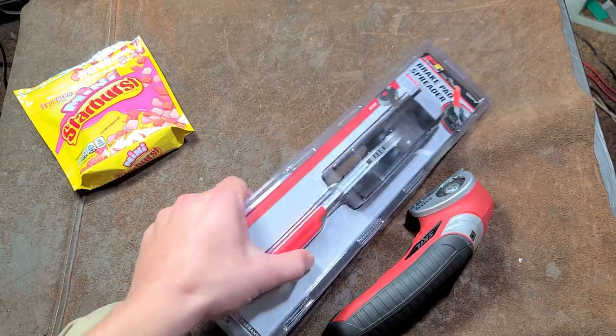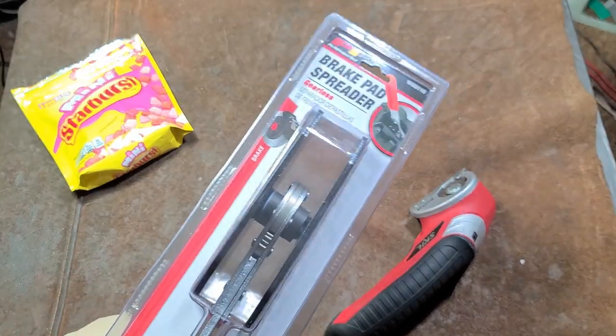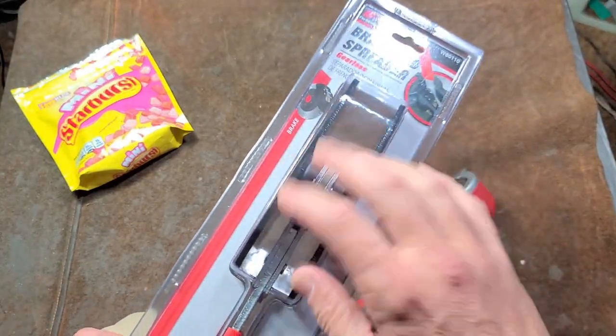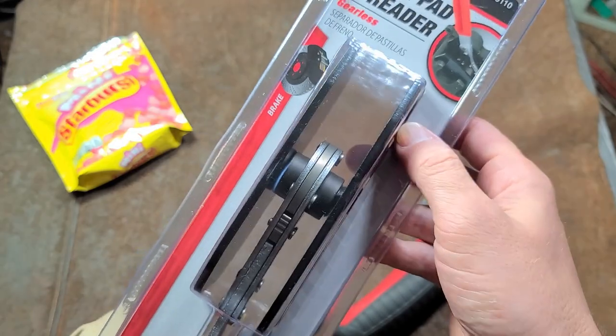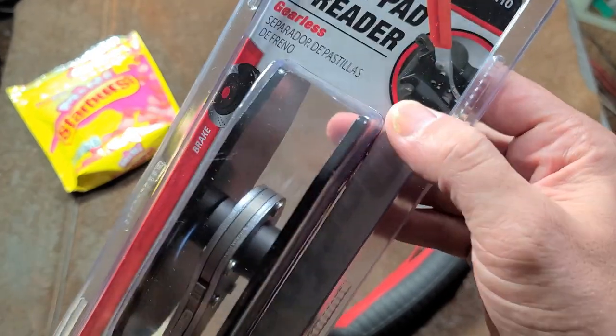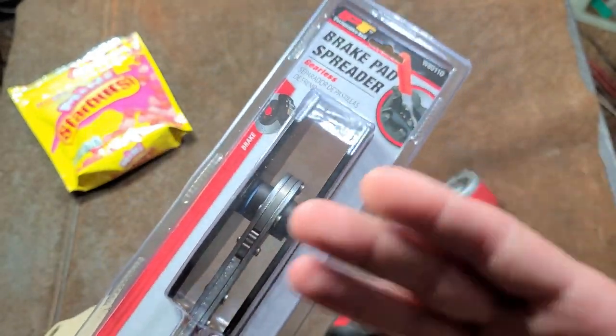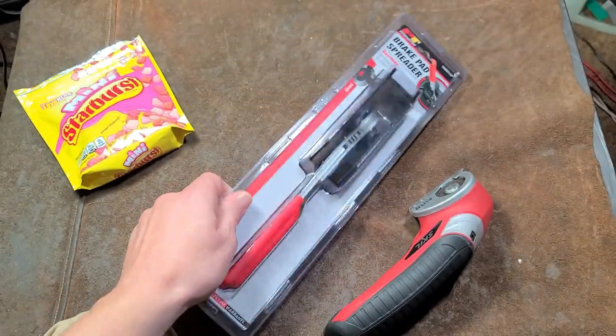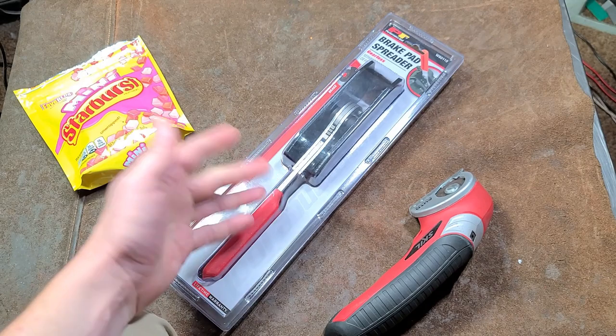Okay, it's Maximus here. This time with a review of the Performance Tool brake pad spreader. Really, it's a disc brake caliper piston retraction tool. They call it a pad spreader just for simplicity.